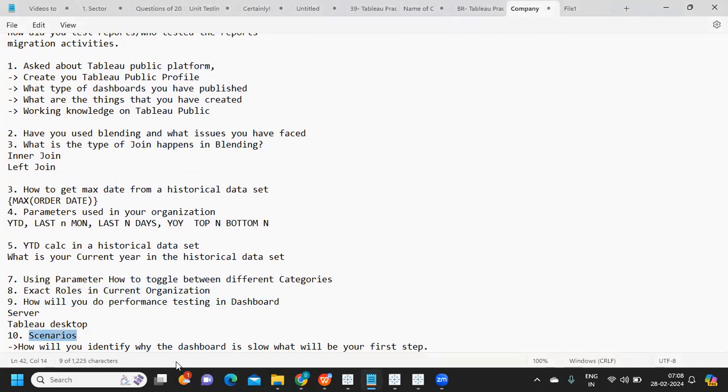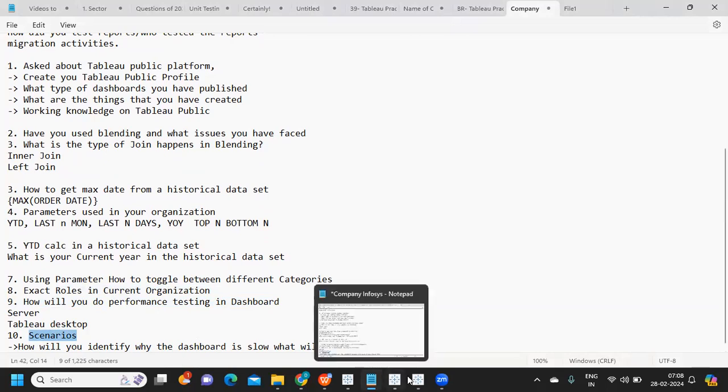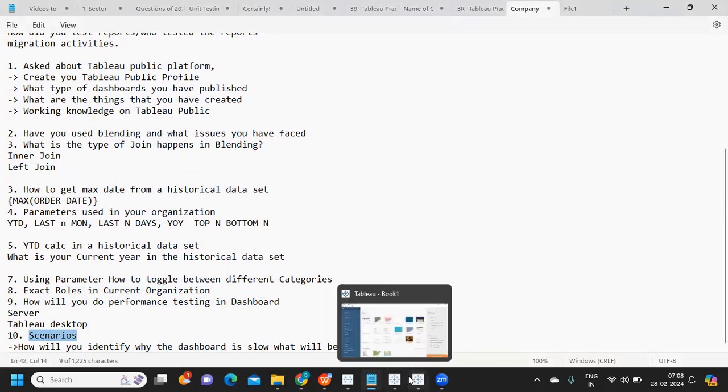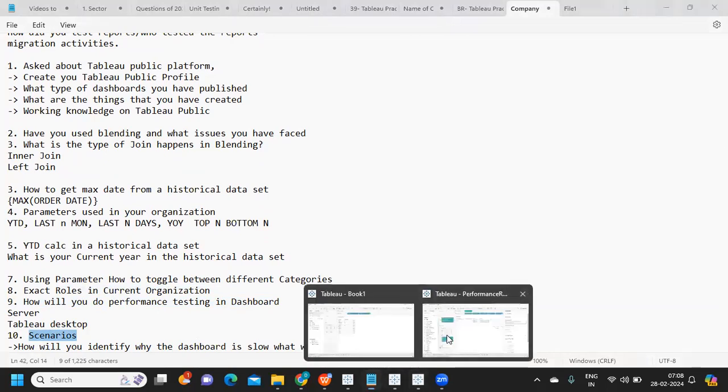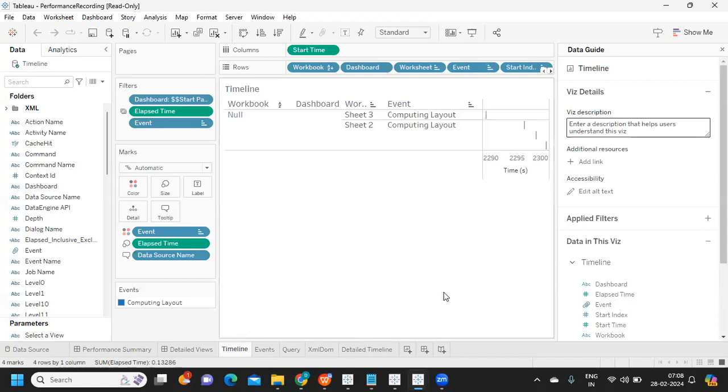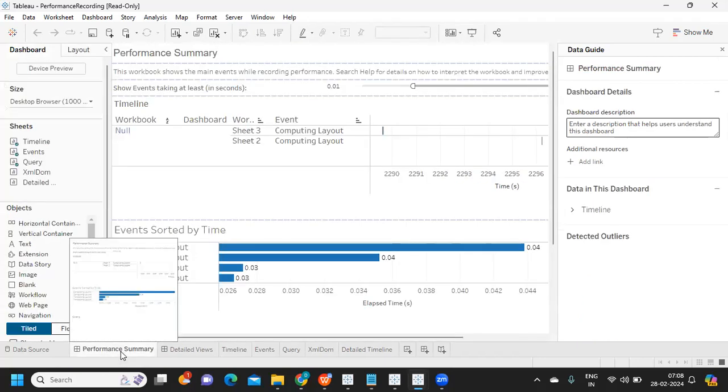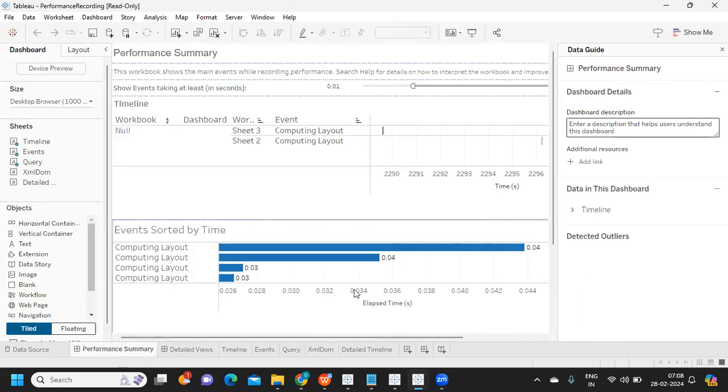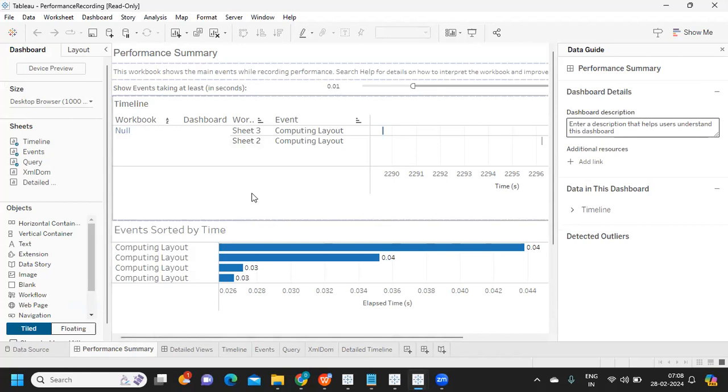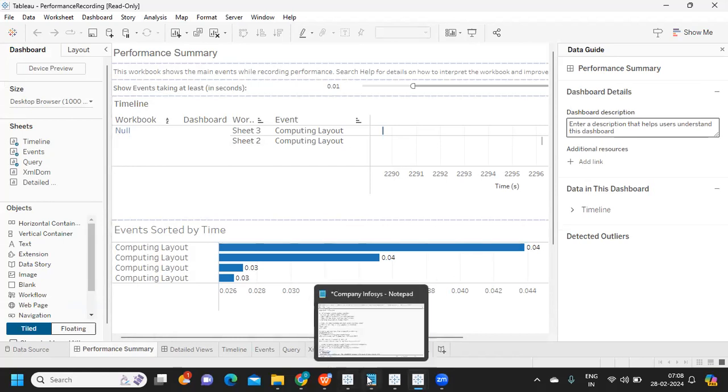Next question was a scenario: if your Tableau report is running slow, how will you identify where the problem is? Again, the first step would be recording Tableau performance and identifying where it's taking time - is it in running queries, computing calculations, or in your design part? You have to analyze that and based on that take decisions.